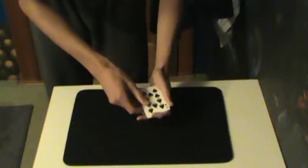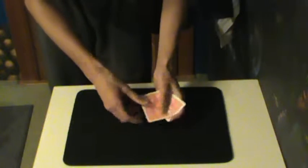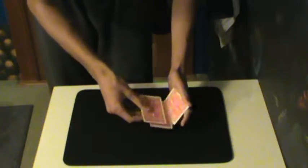Except for right here, that's the ten of spades. Right here is also the ten of spades. Right here is also the ten of spades.